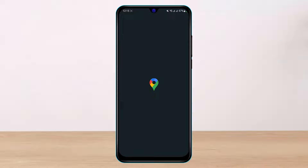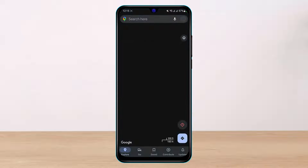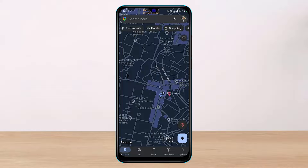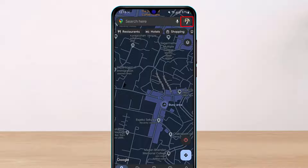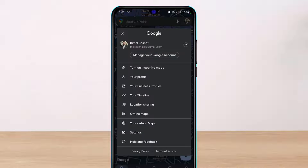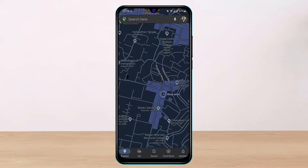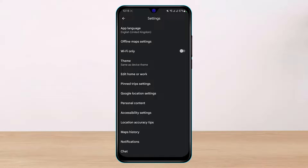Make sure you are logged into your account. Once you are logged in, you can see how the interface looks. From the top right-hand corner of the screen, simply tap on your profile picture, and then select the option that says Settings.